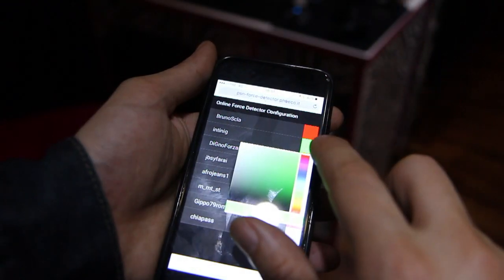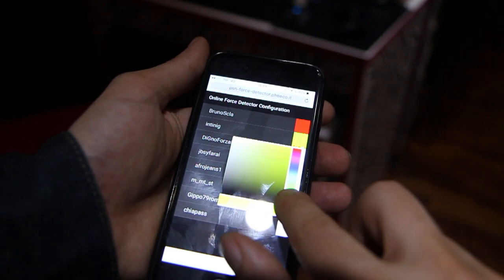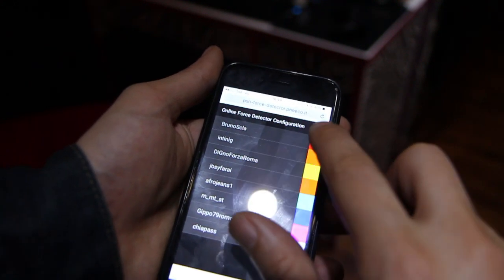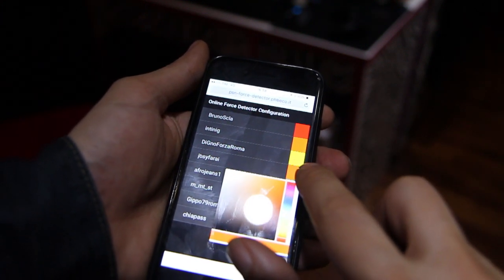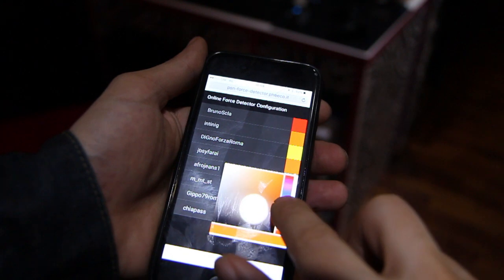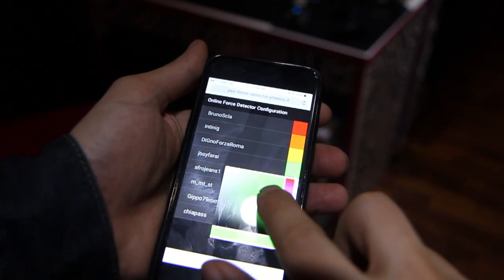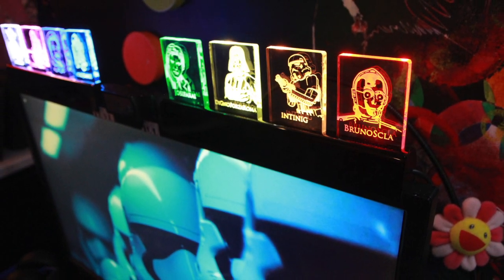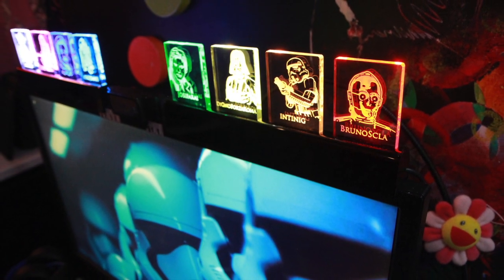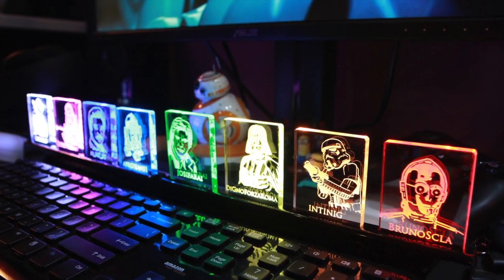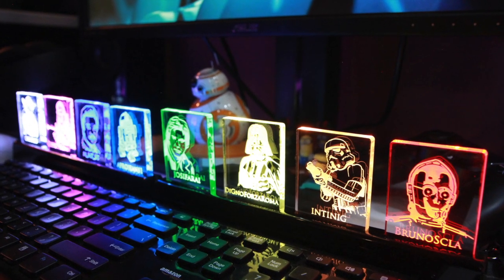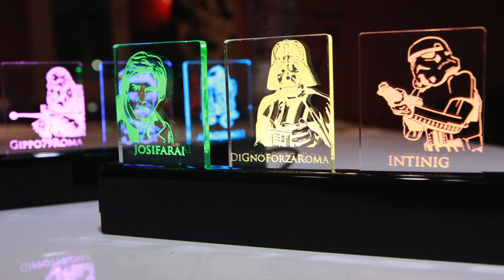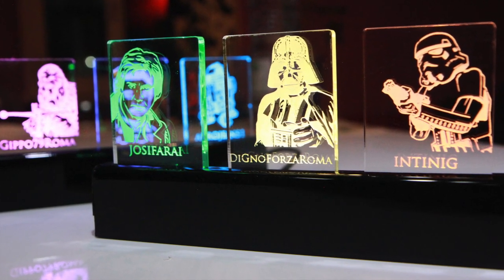I also made a very simple mobile web application to configure the colors of the lights with my smartphone. I really had a lot of fun making this project, I really hope you liked this video, and see you next time — ciao ciao!